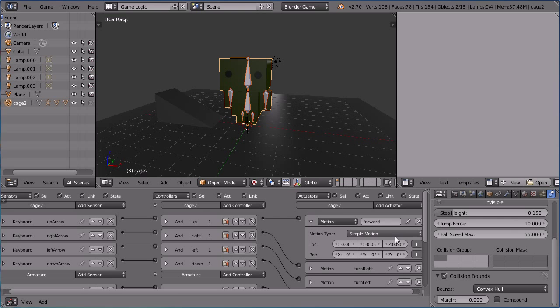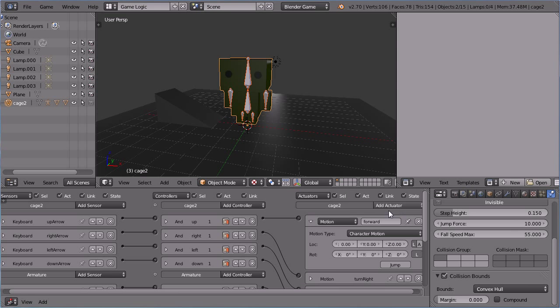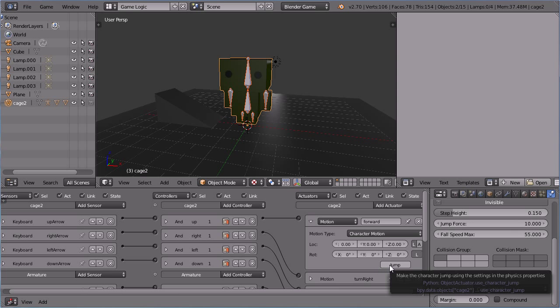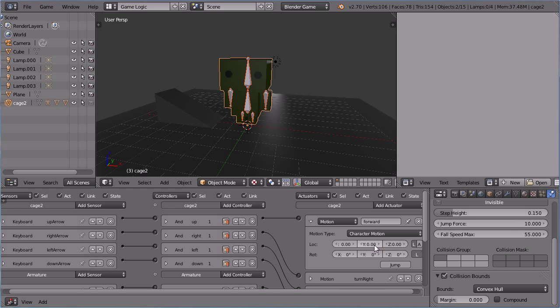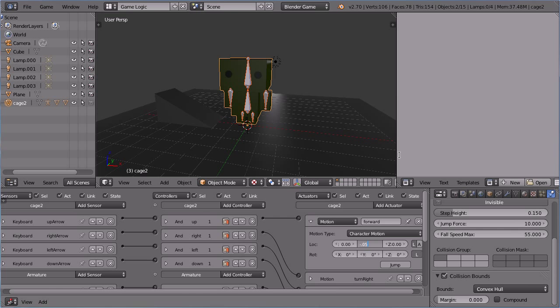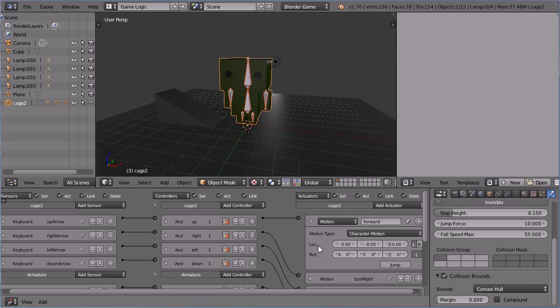Changing the motion type to character motion. The location and rotation options are the same as before. We get a new jump button. And a button that will toggle between add and set character location. Setting the Y value to minus 0.05. At this point, the actuator will behave exactly the same as when it was a simple motion actuator.